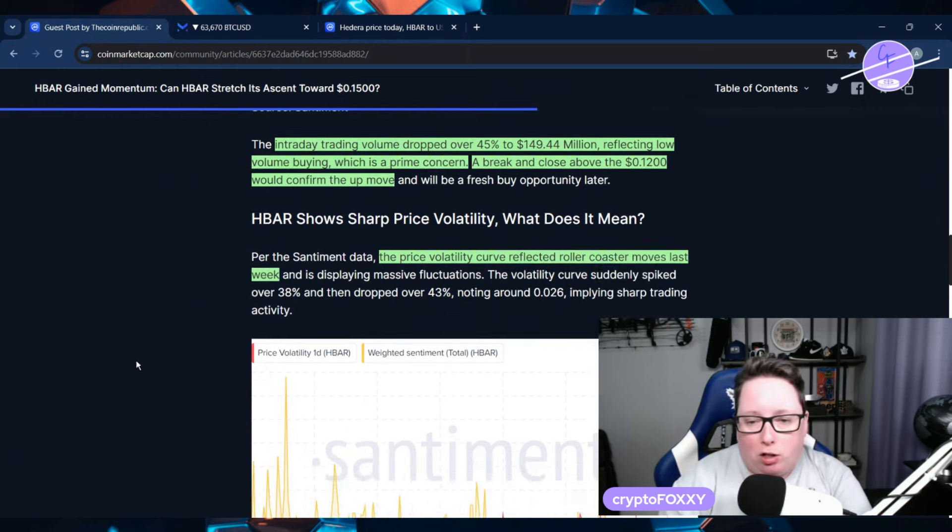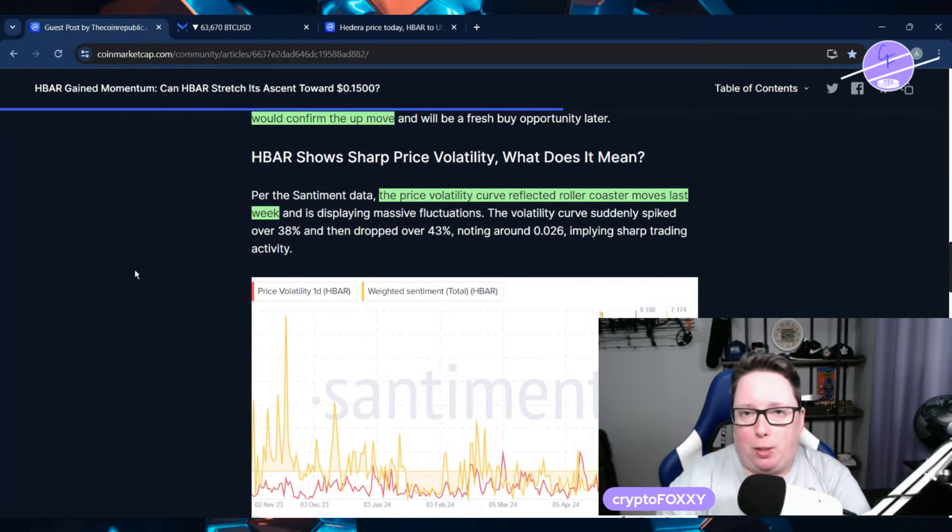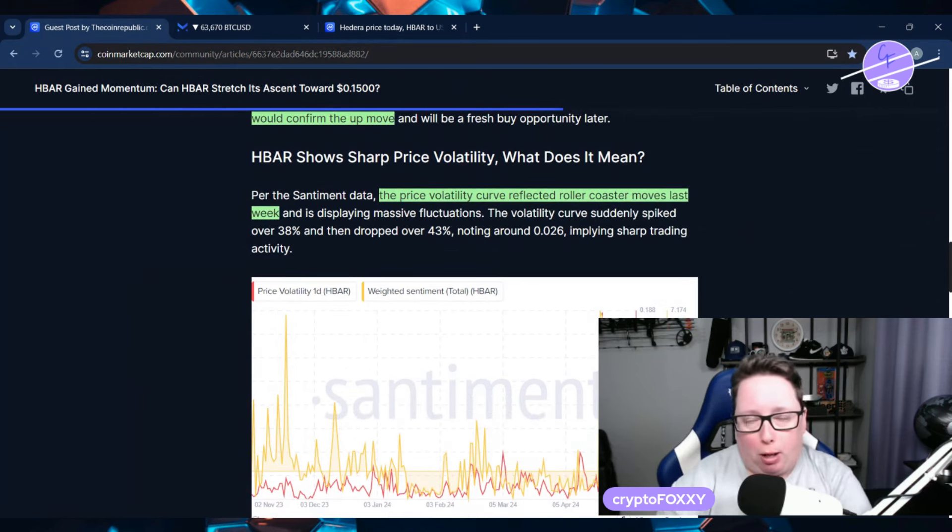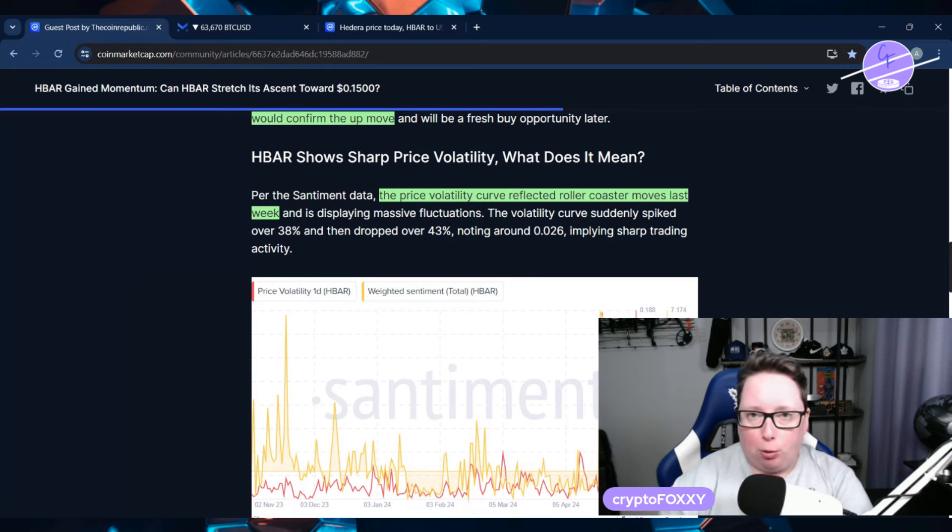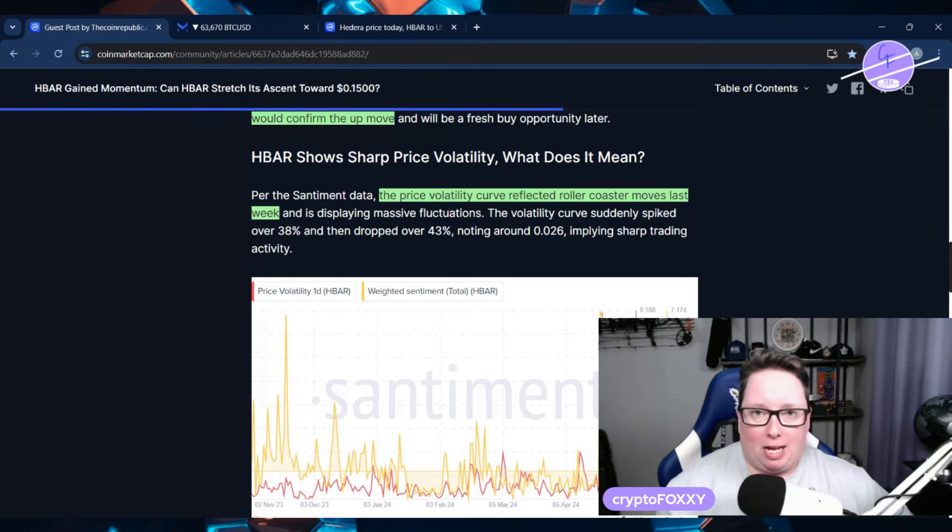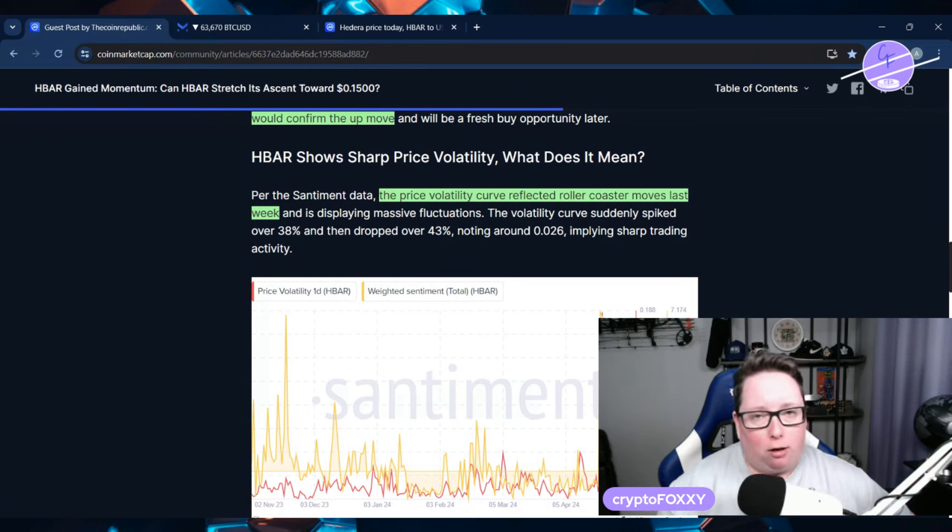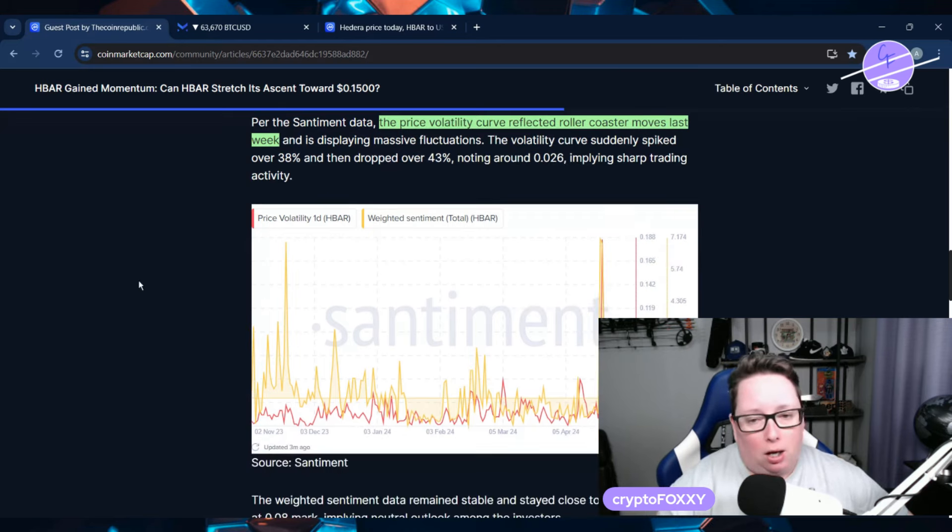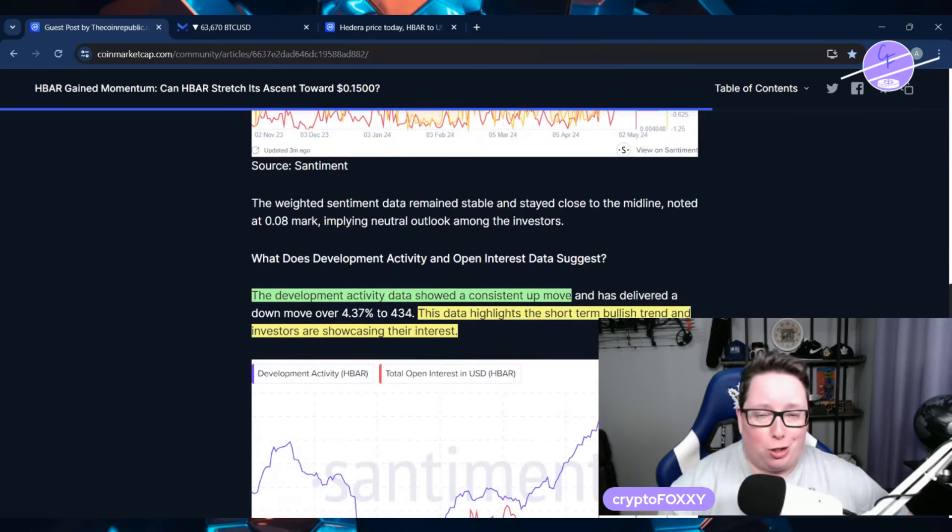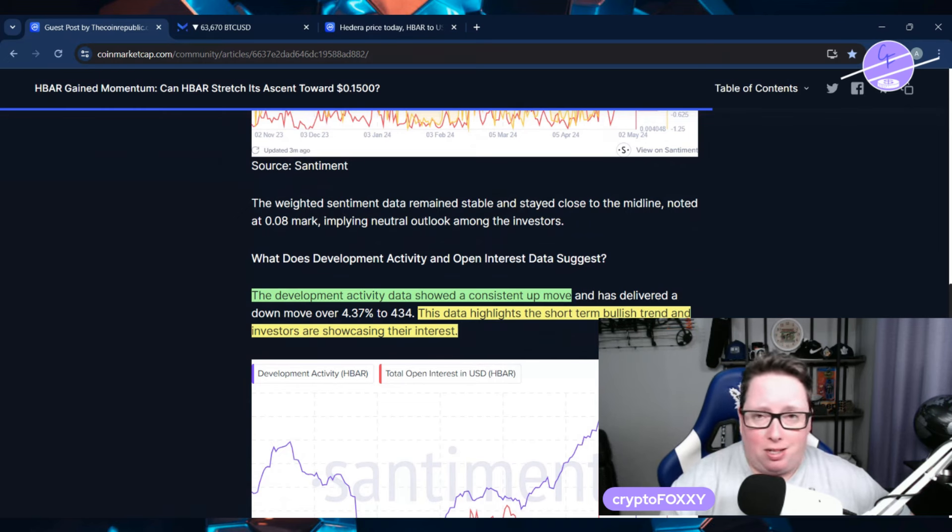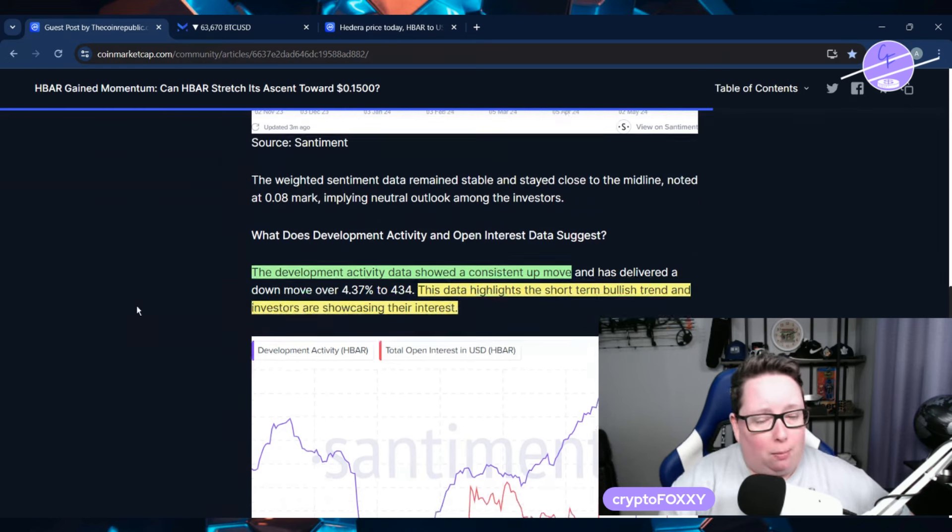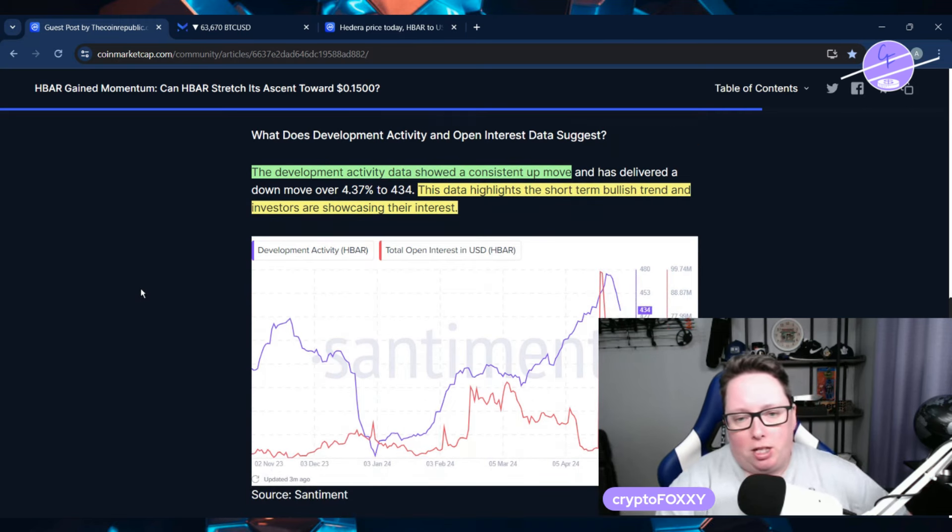The price volatility curve reflected the roller coaster moves last week, but we already know what that was from the BlackRock news that was misunderstood. People interpreted it incorrectly, and that's what led to this massive run-up and then a big sell-off because people thought Hedera was partnering directly with BlackRock, and that was not the case. But BlackRock is still being tokenized on the Hedera network, so I don't really see how that's much of a difference.